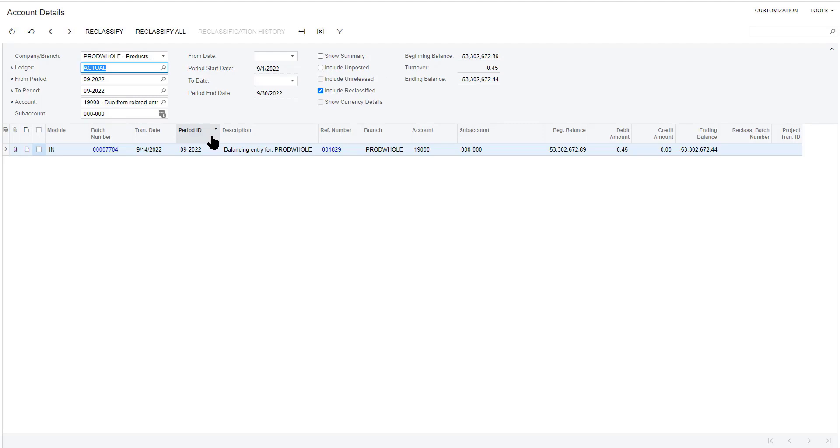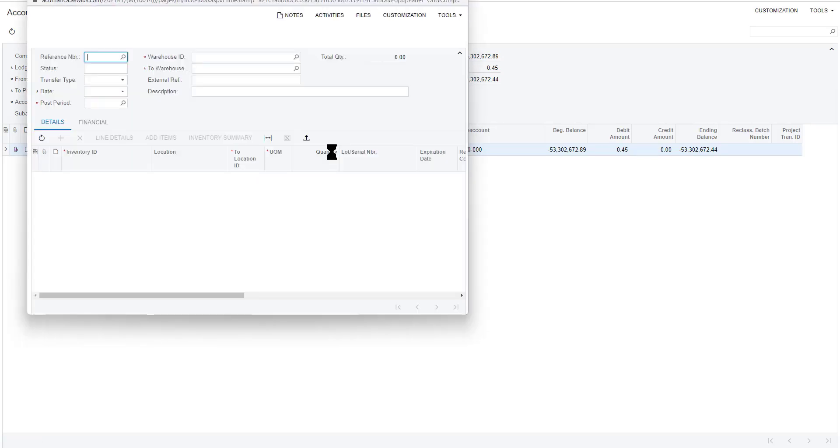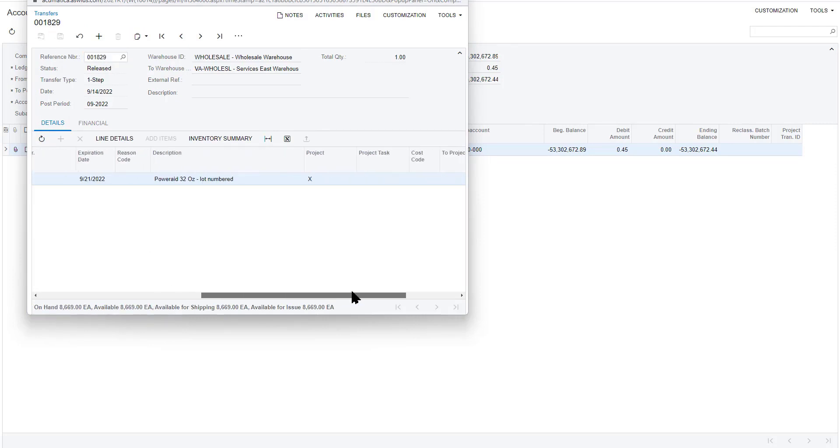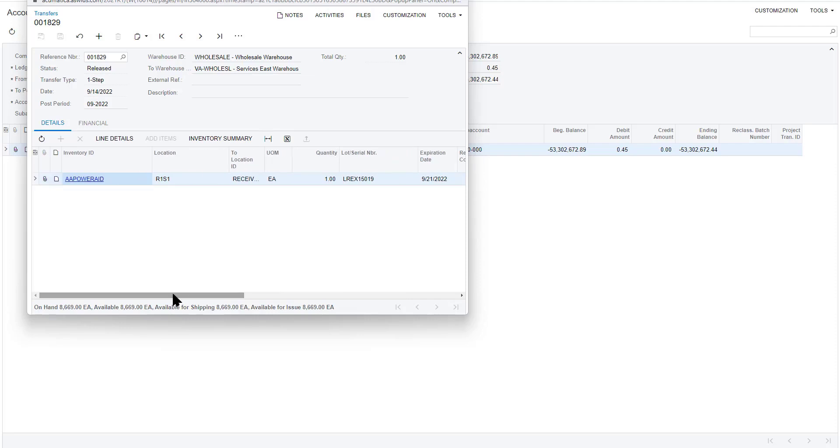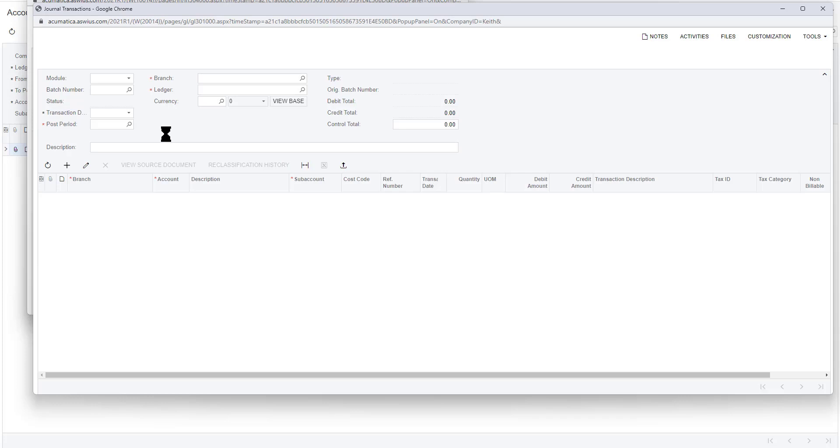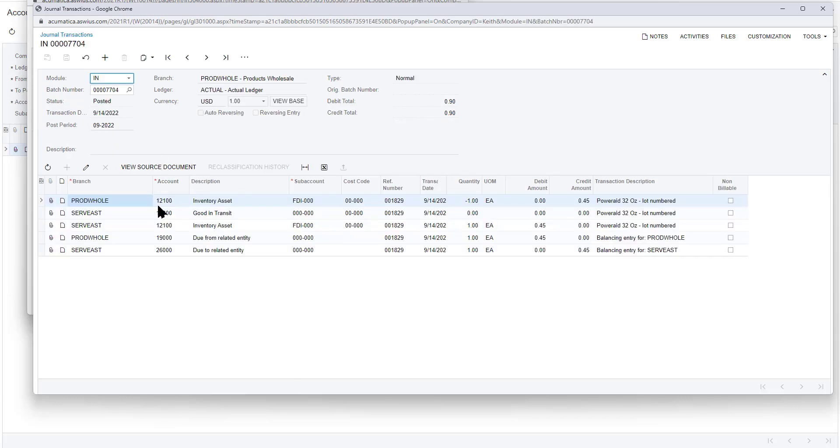Drill back on the original transactions. Open it up to see that there was an inventory transfer for one PowerAid, 32 ounce. Take a look at the financial adjustments that were made by that. And when that transfer was made, Acumatica automatically recognized the intercompany transaction and created the due-from and due-to related balancing entries for my two divisions and companies.